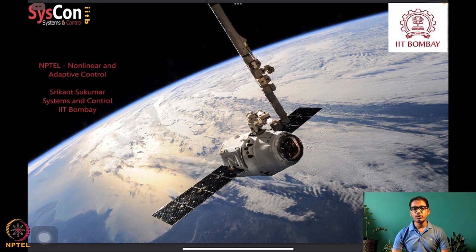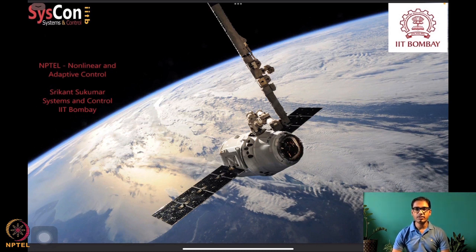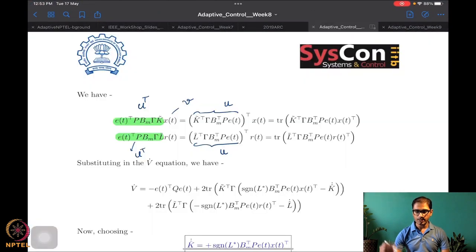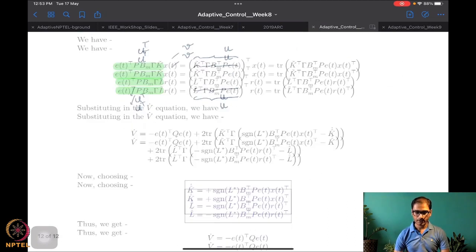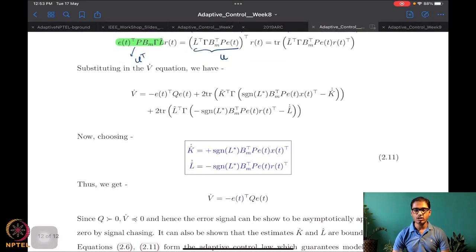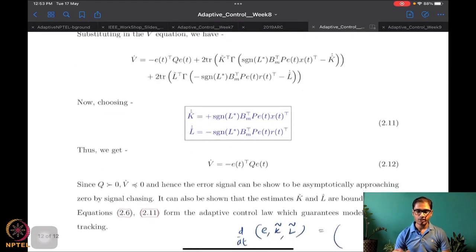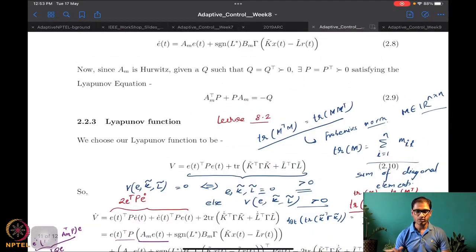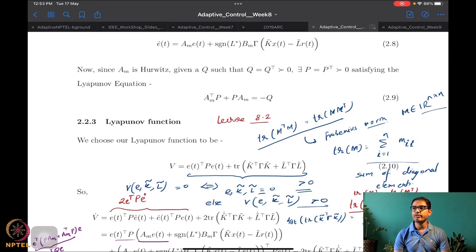We have been looking at systems such as a satellite orbiting the earth and designing algorithms against uncertainties. Until last time, we were completing the proof for model reference adaptive control, which is a very popular, well-known, and well-cited set of methods in adaptive control.